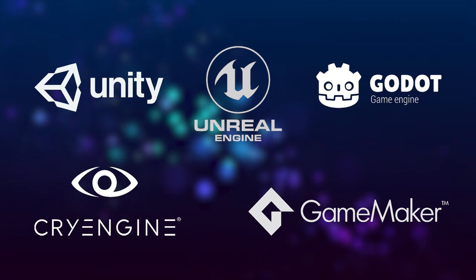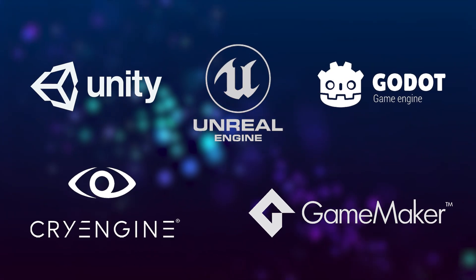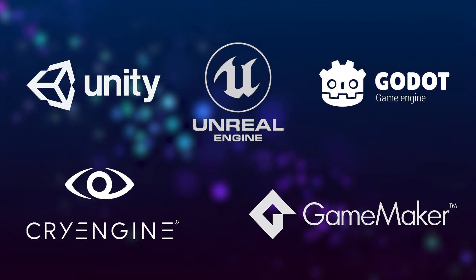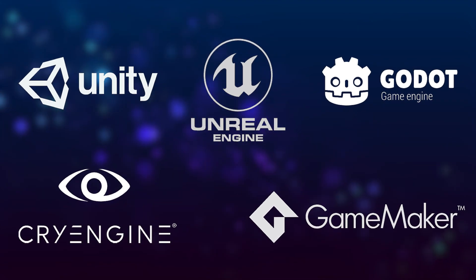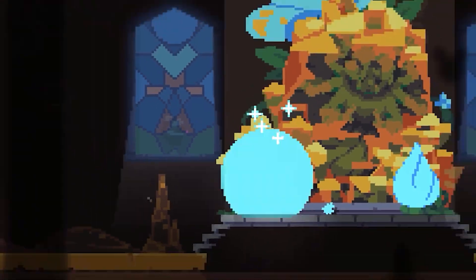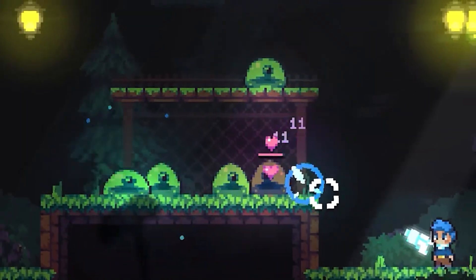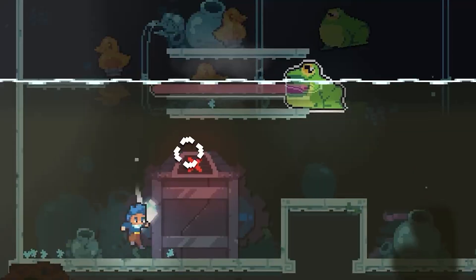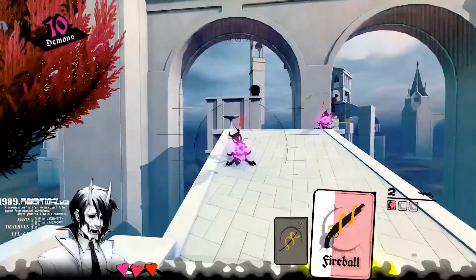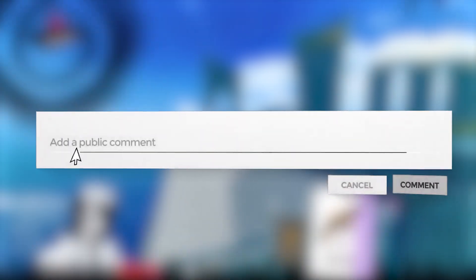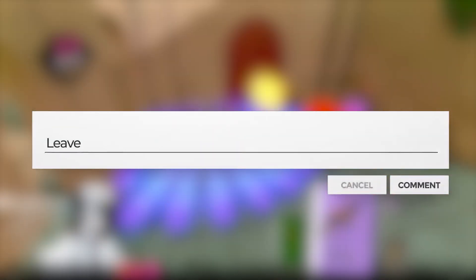I want to make this into a series and try out just about every popular game engine and programming library to see how they're different, compare them all to each other, and to help myself make more informed decisions whenever I start future game projects. If you're interested, be sure to comment any engines you want me to try out in the future.